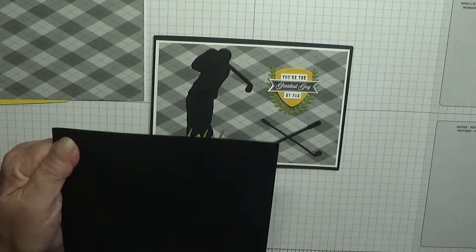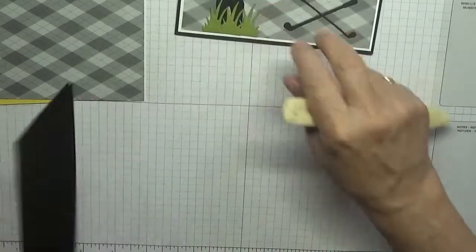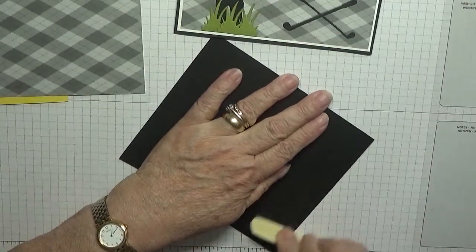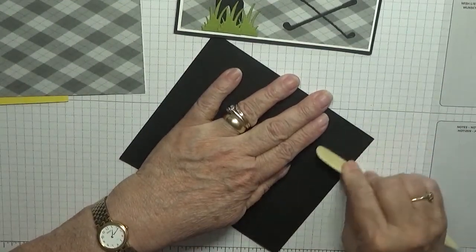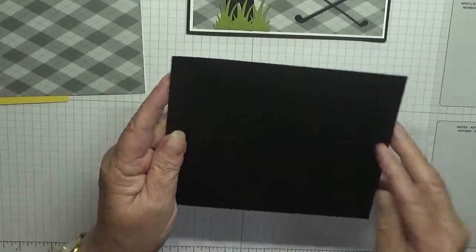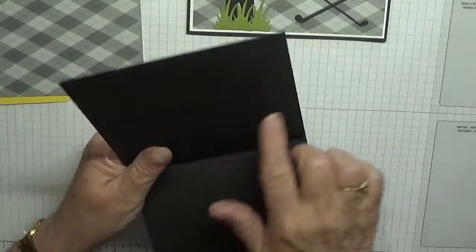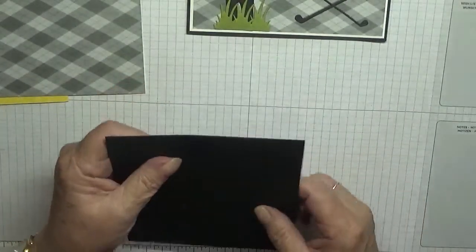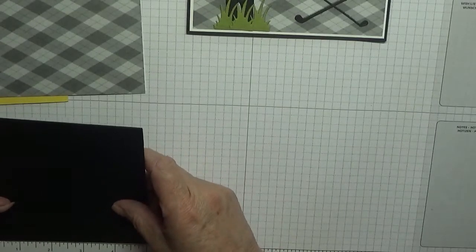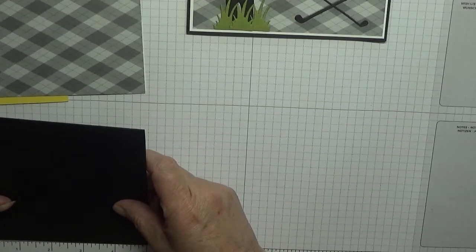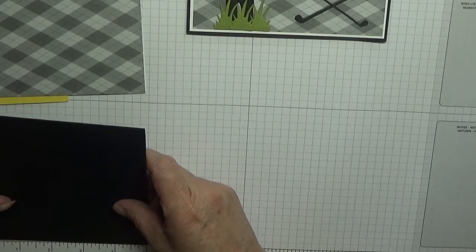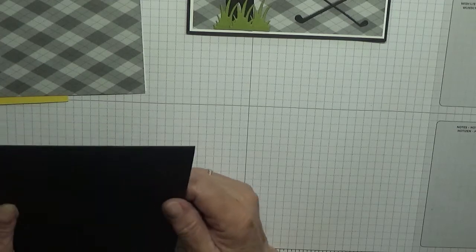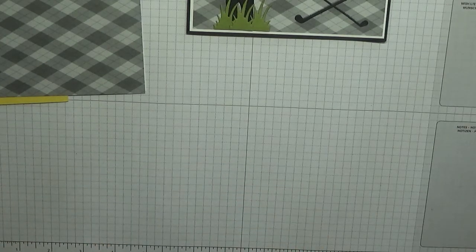Right, I have a card base here of eleven and three quarters by four and one eighth folded in half. That looks a bit more than four and one eighth, it's five inches. Let me go cut it down.